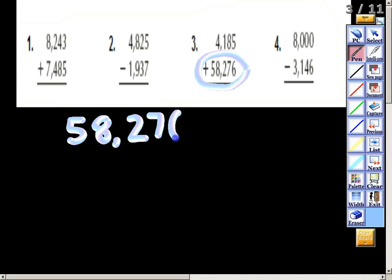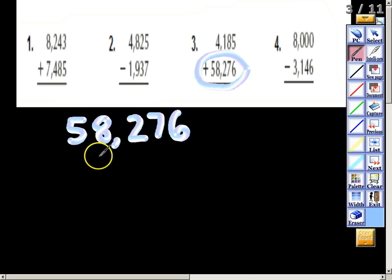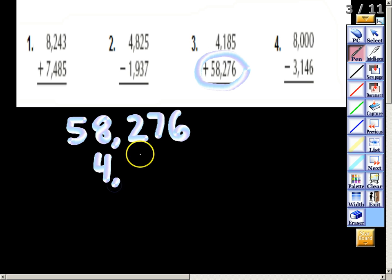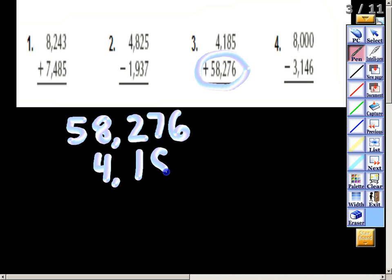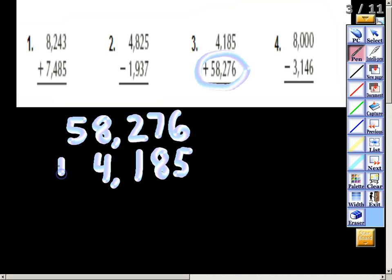So I'm going to write 58,276 on top, and then 4,185 at the bottom, and we're going to add these two together.